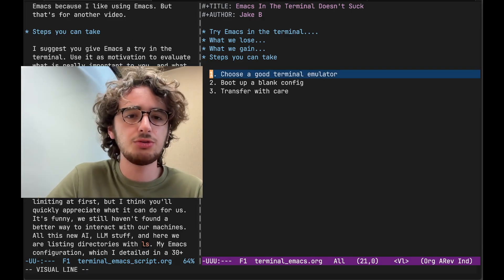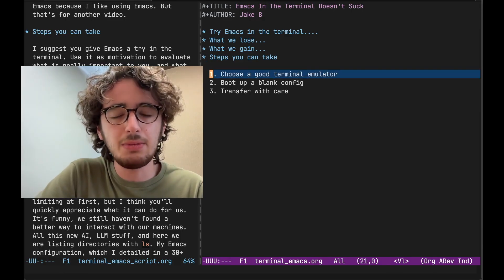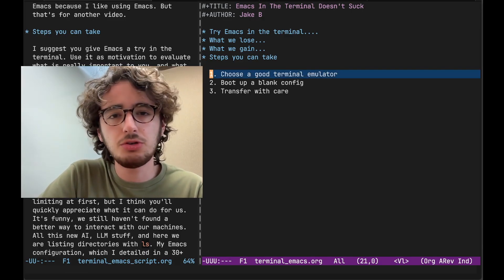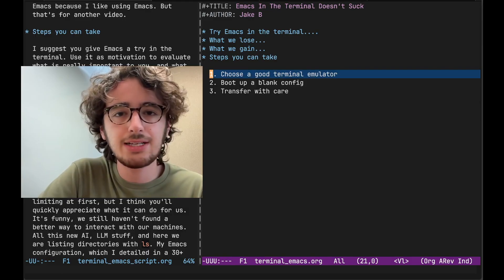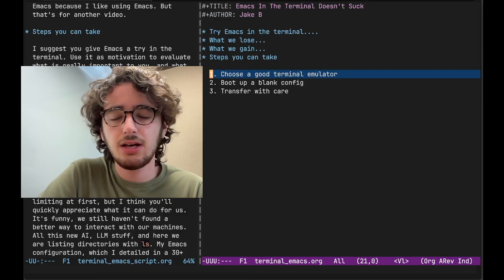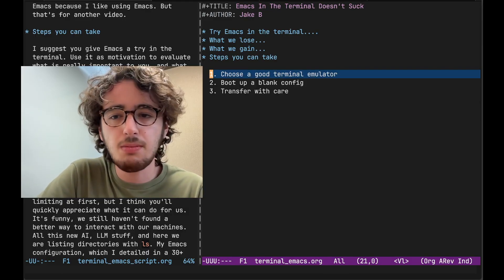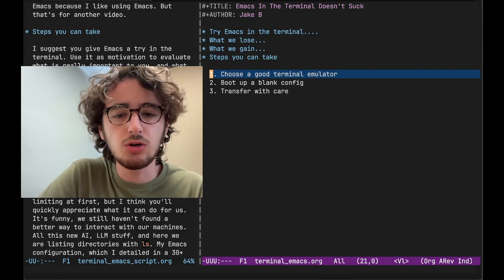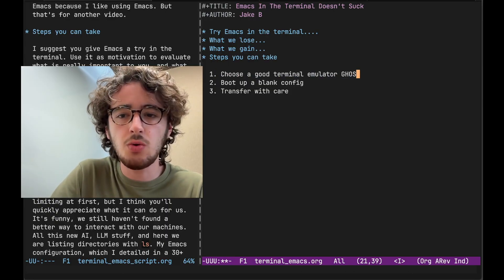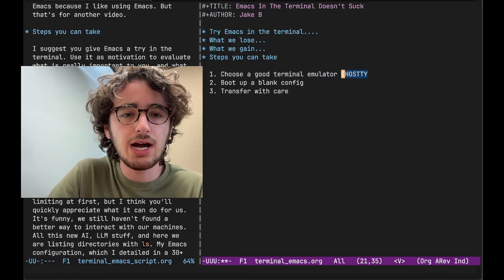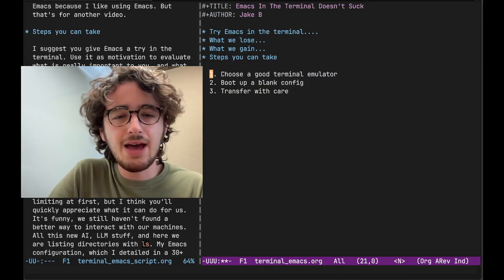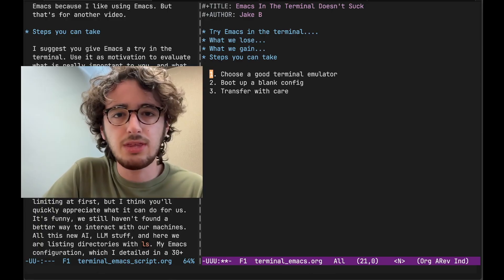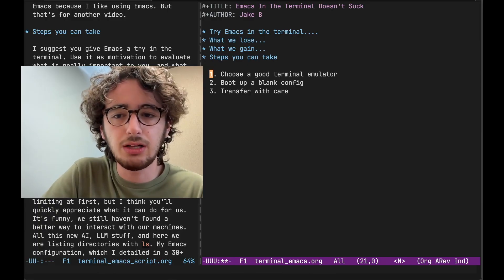So the first step is to choose a good Terminal Emulator. I'm on a Mac. iTerm2 is just a classic. Everyone has it. If you want to try something new, something hip, you can look up Ghosty, G-H-O-S-T-T-Y. It's on Mac. It's on Linux. It's a hip new thing. A lot of people really like it.